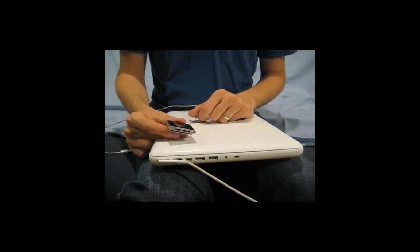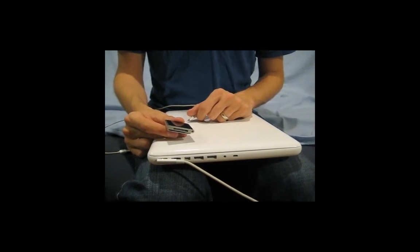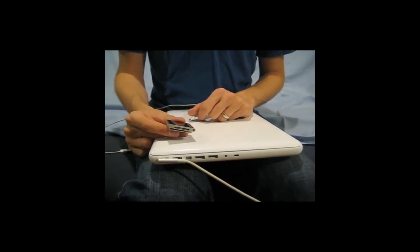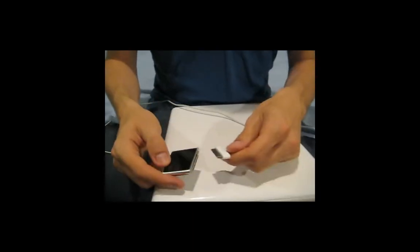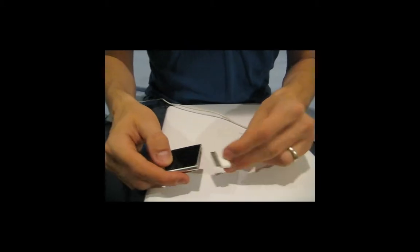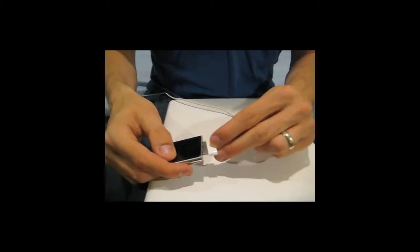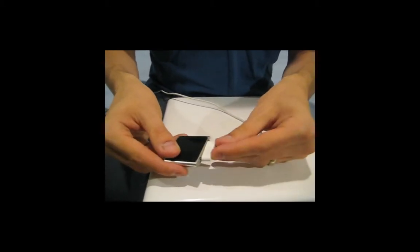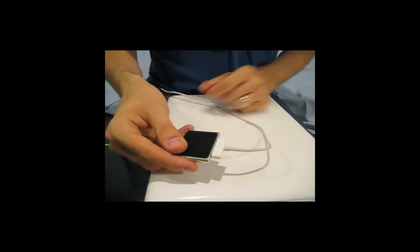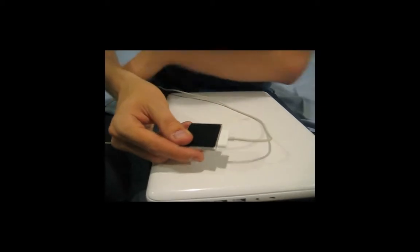So the first thing you want to do is take the iPod docking cable and plug it into the iPod. You'll notice it only fits one way, so be careful. The little icon will be on top.